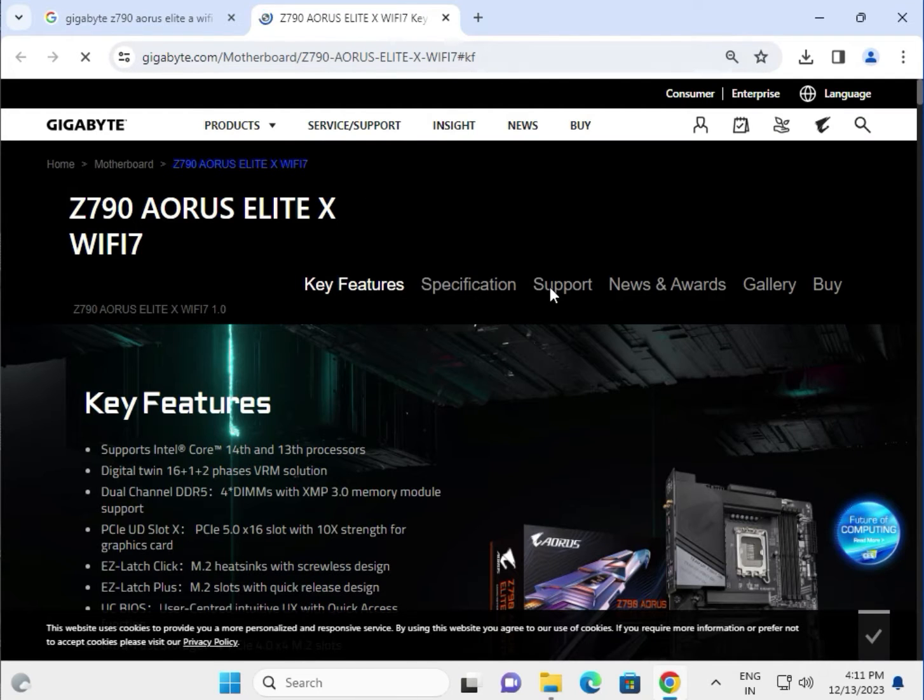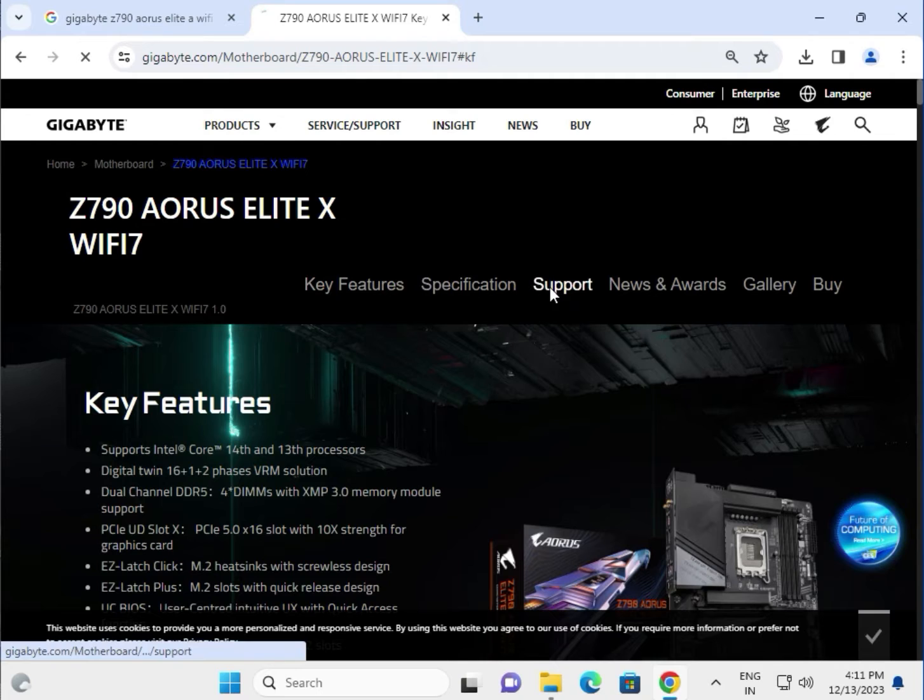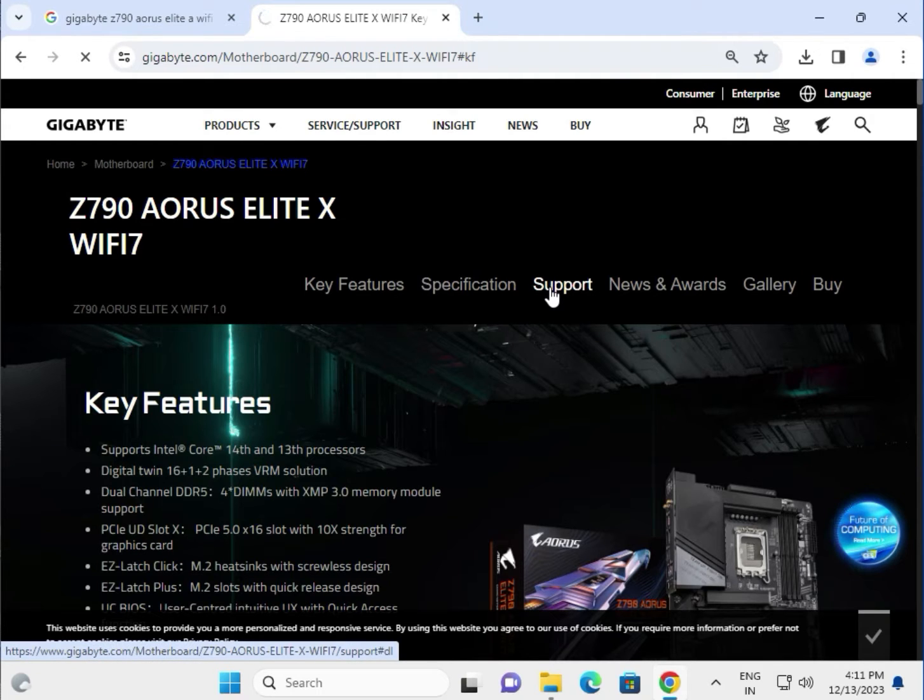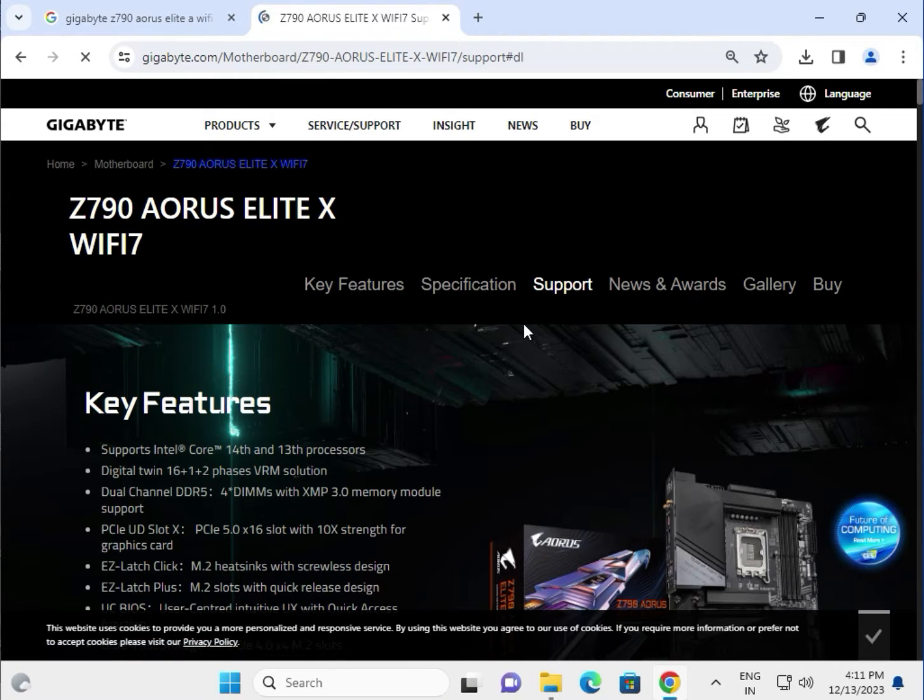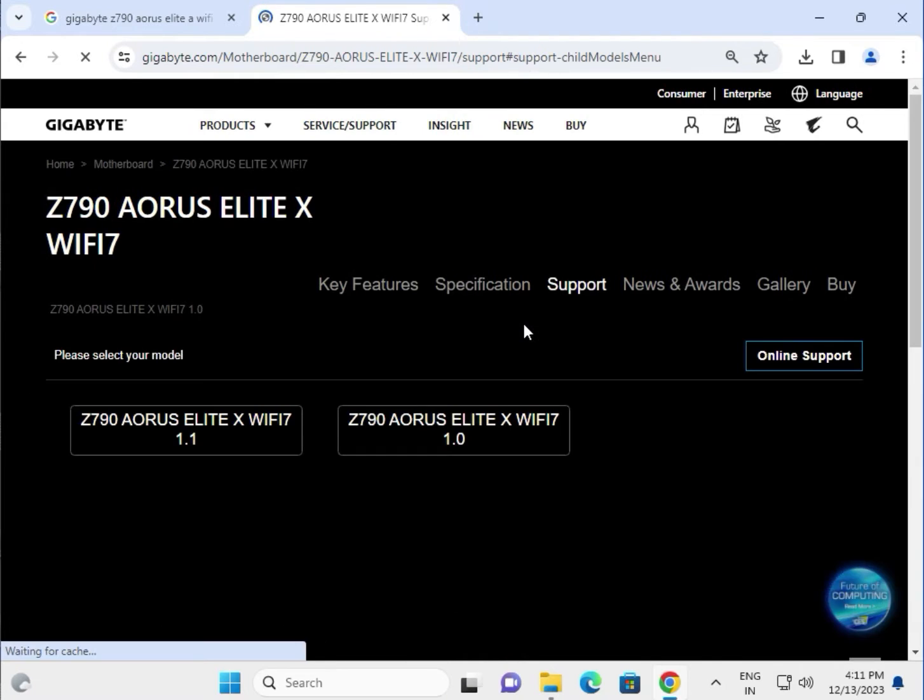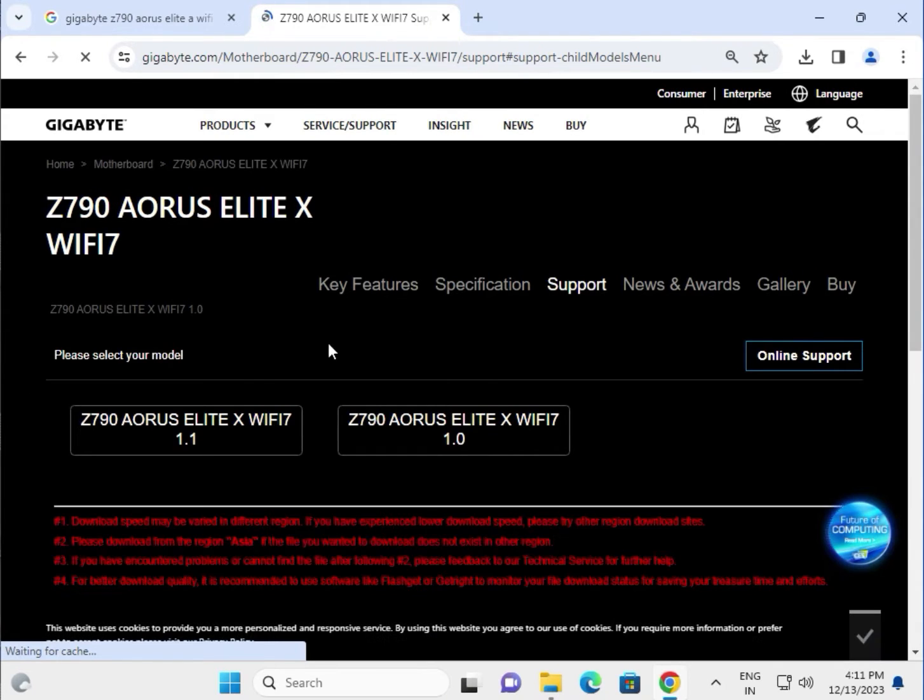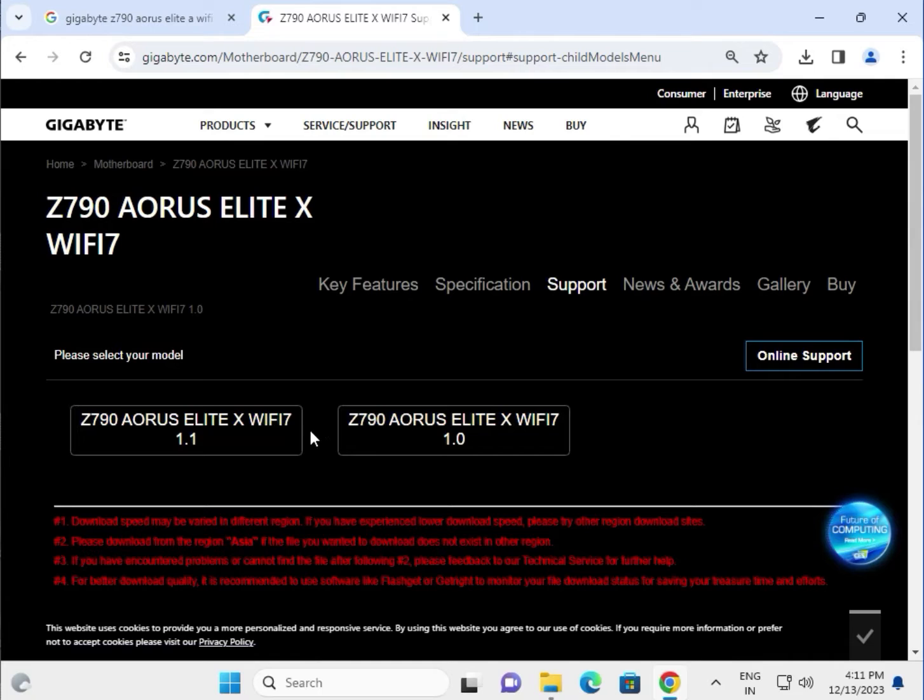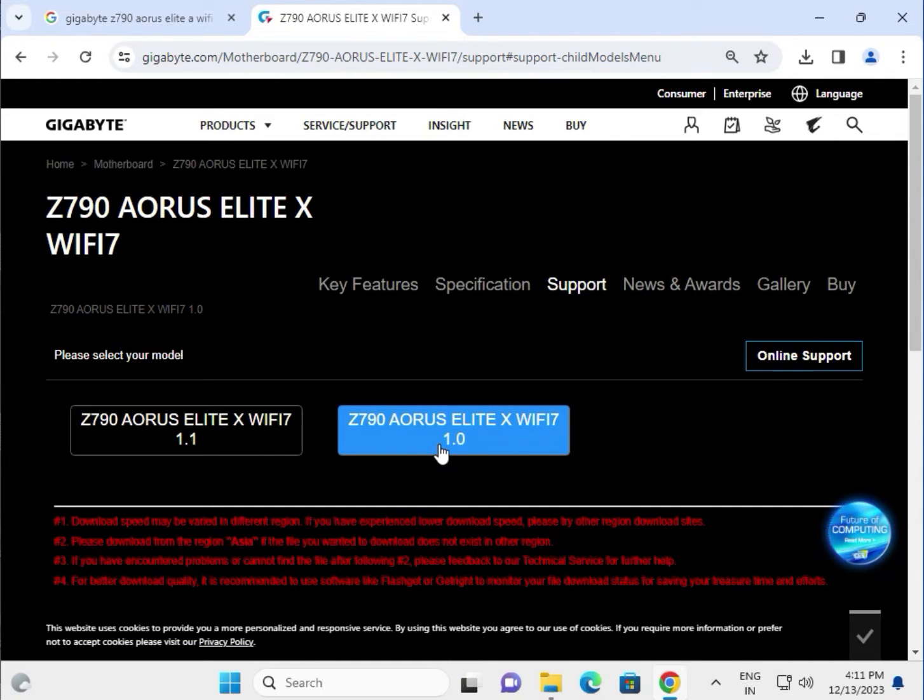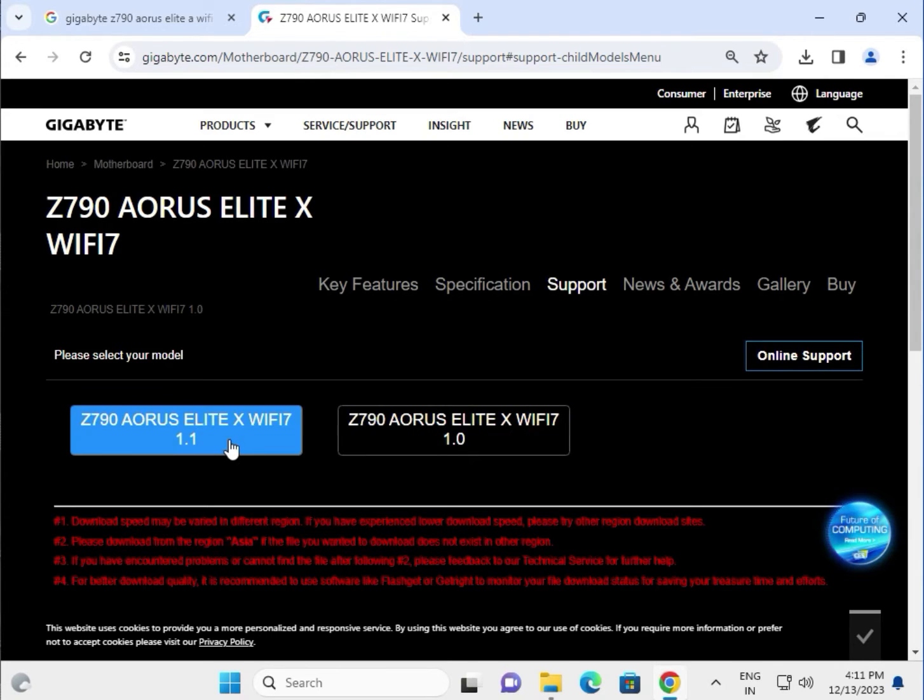Click on Support. There are two models: version 1.1 and 1.0. Ninety percent support all drivers, but if not working properly, check your motherboard to see which version you have. For this example, I'll select version 1.1.